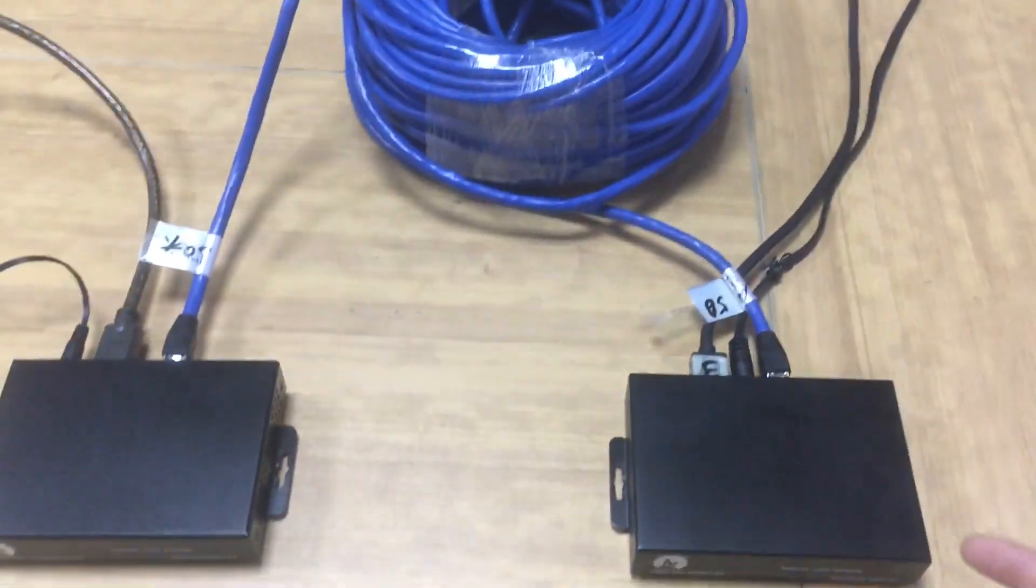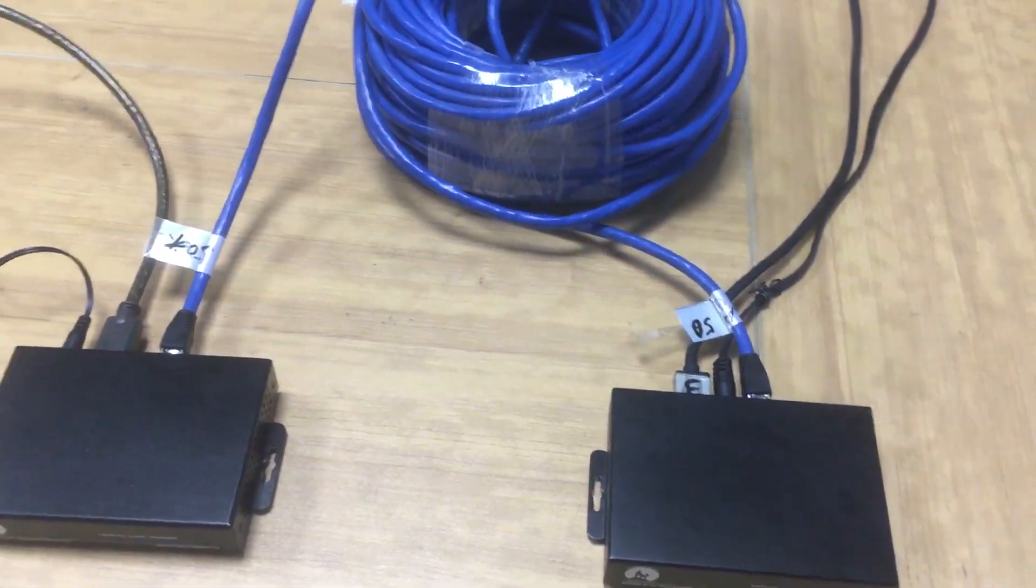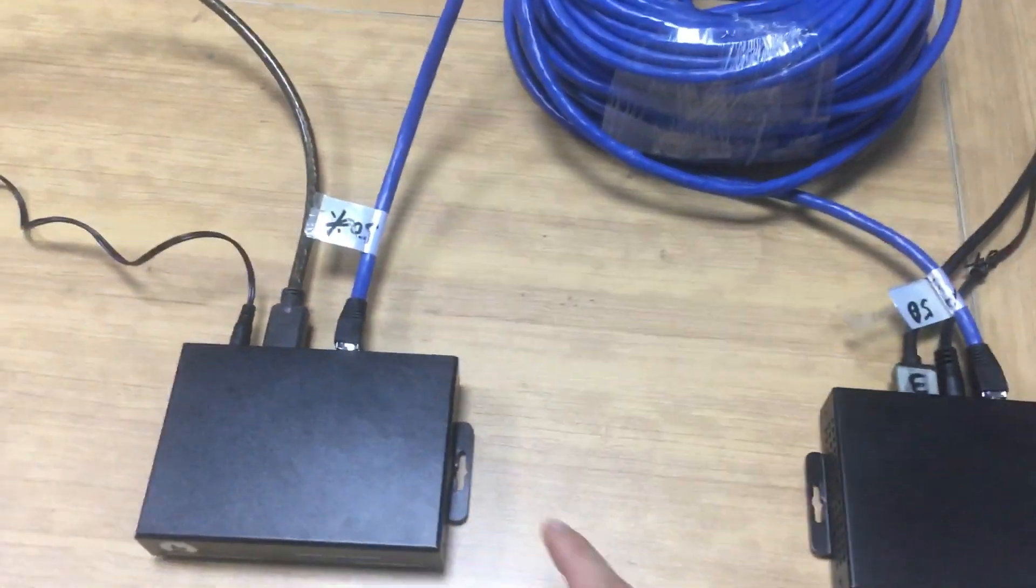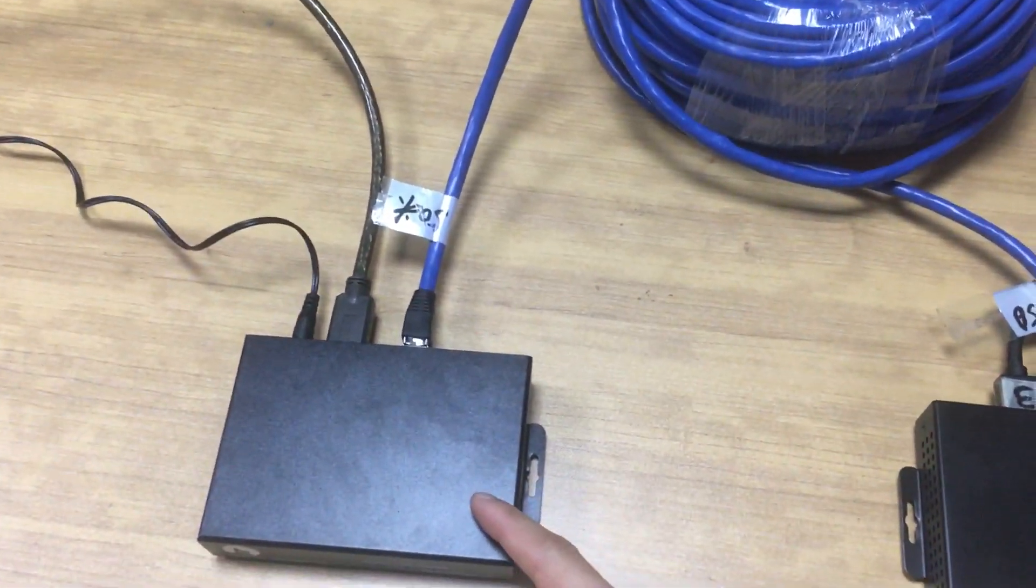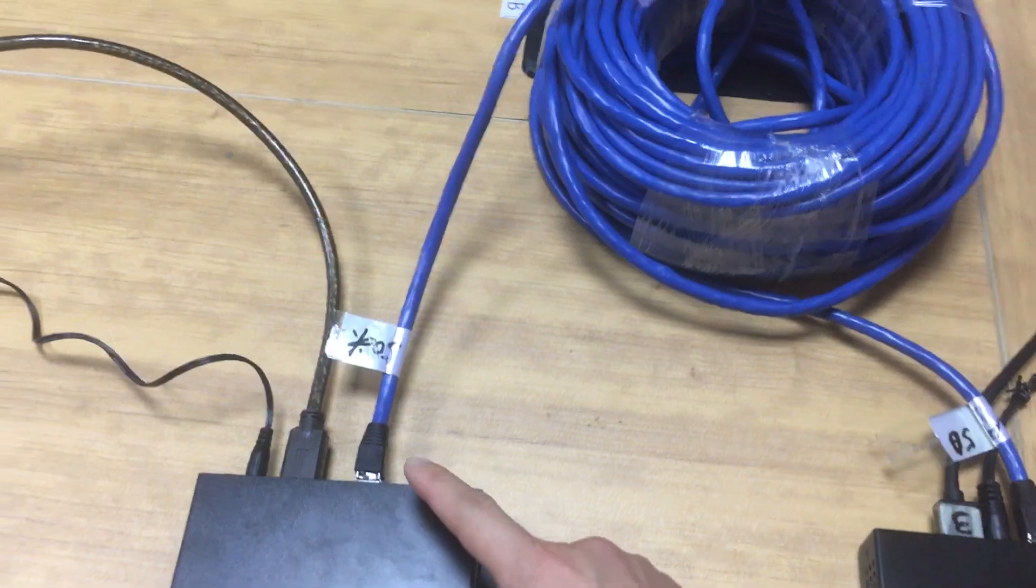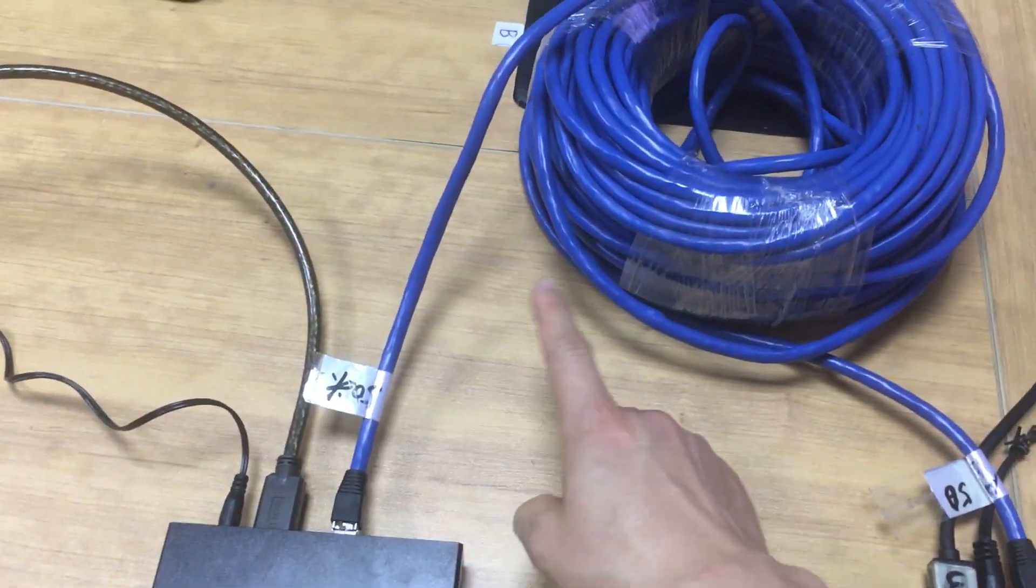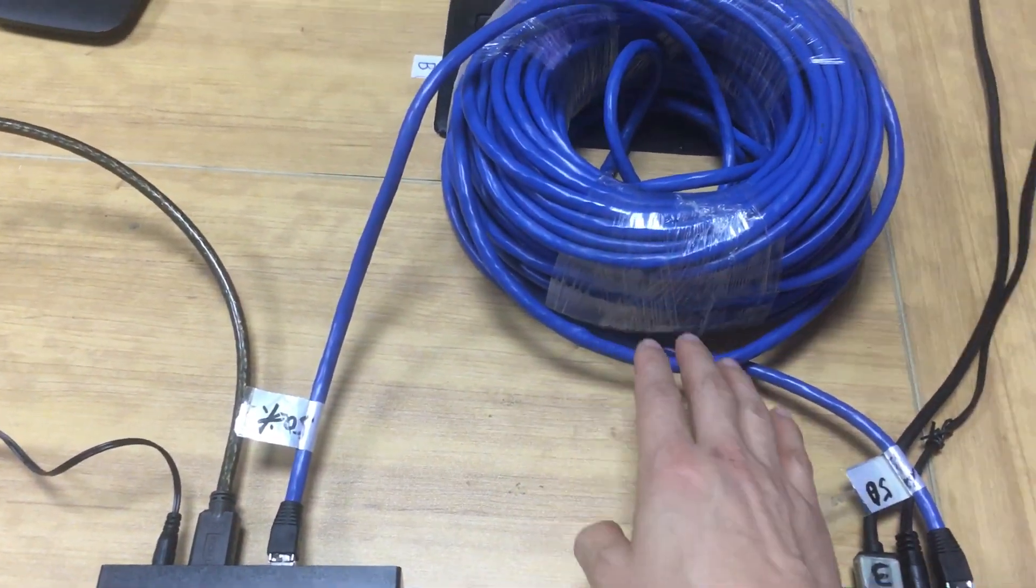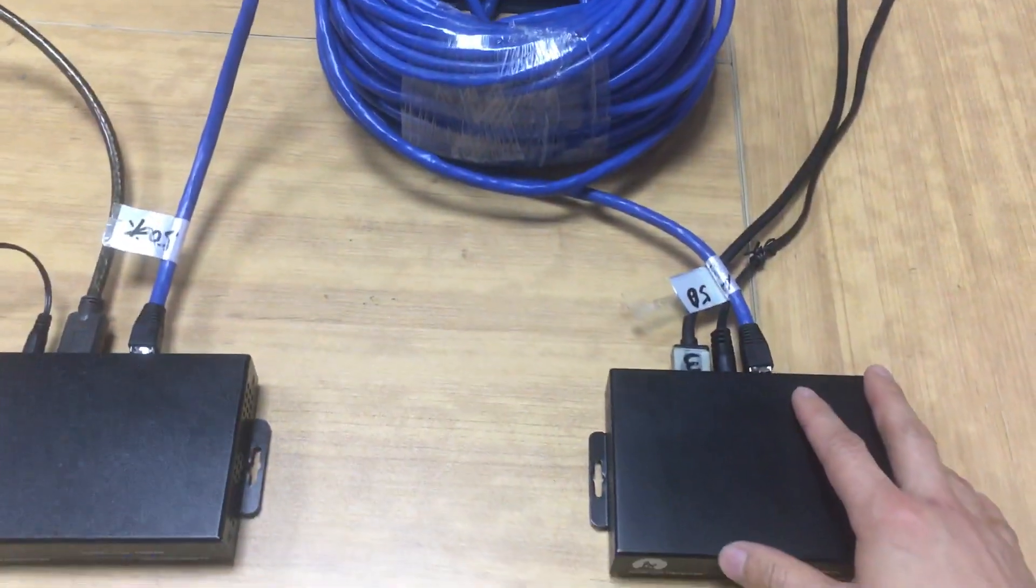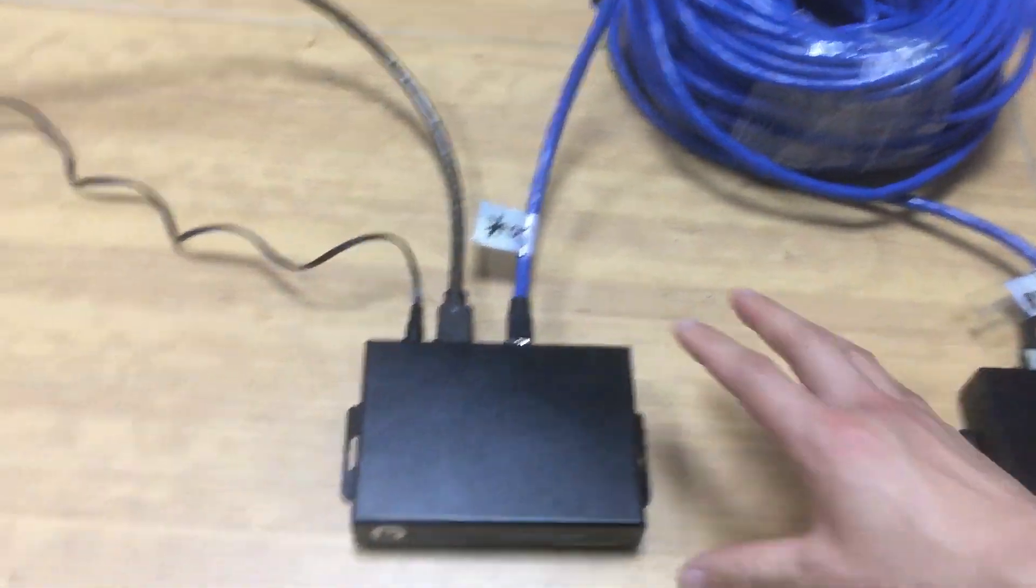We don't need the extra power supply because we have the POC function, so we use the power from the transmitter over the Cat6 cable up to 70 meters or 100 meters to the receiver here.